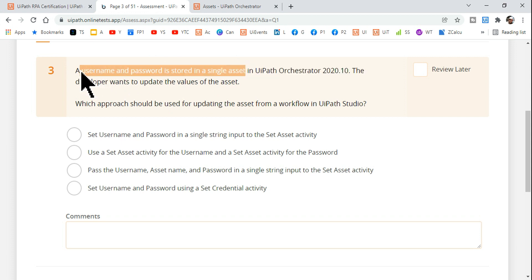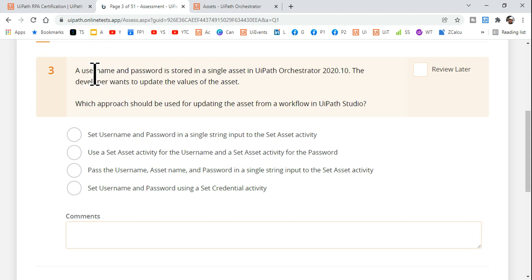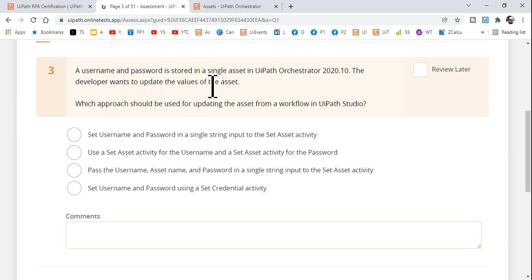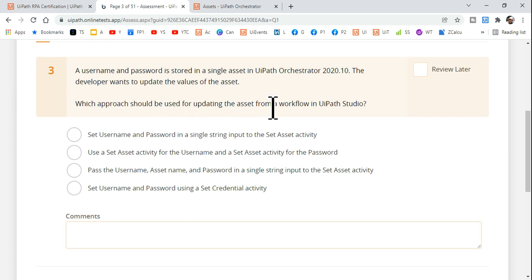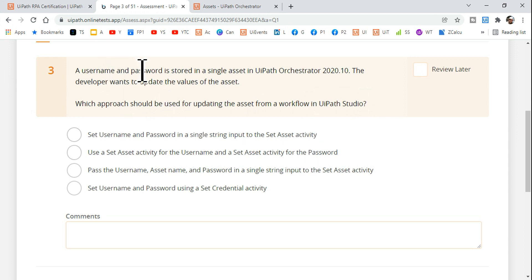For this kind of question, what kind of asset will you be using if you have to store username and password? You have to use a credential asset. The developer wants to update the values of the asset. Which approach should be used for updating the asset from a workflow in UiPath Studio? So if you have to change the username and password in your workflow during runtime, how can that be done through a workflow in UiPath Studio?